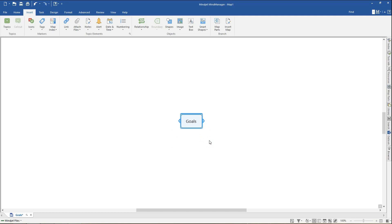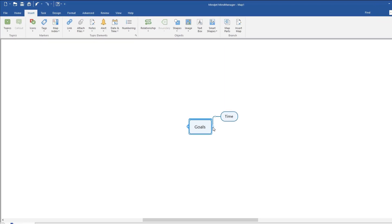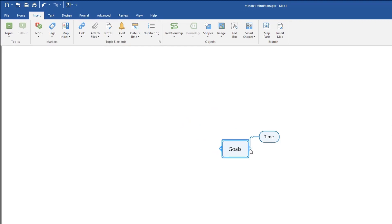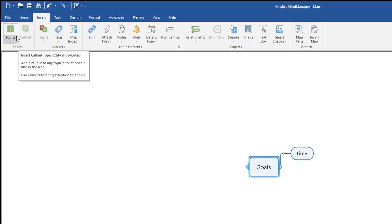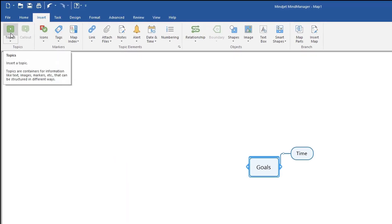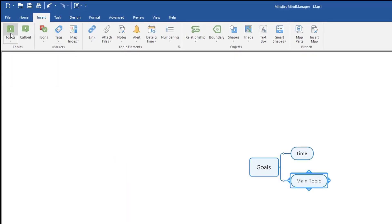There are a number of ways to insert main topics into a map. Here, I'll demonstrate the four most common methods. Ensure your central topic is selected. Use the Quick Add button to insert a main topic, then enter the text for your new topic. Alternatively, you can use the top ribbon to add a main topic — click the Insert tab, then click Topic.